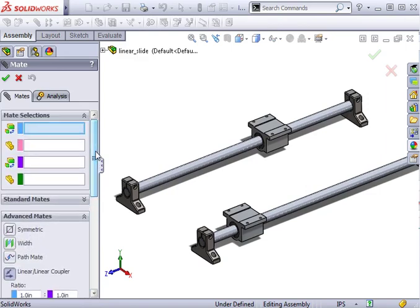When I make my selections, I need to specify the components that will have the relationship, as well as the vector that will define the ratio between them.